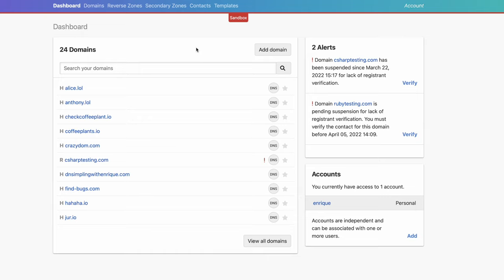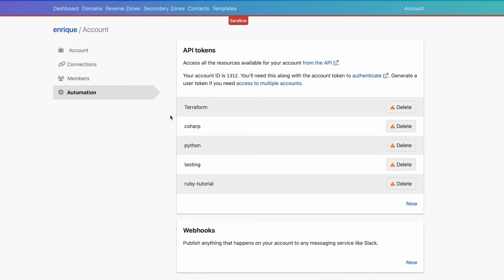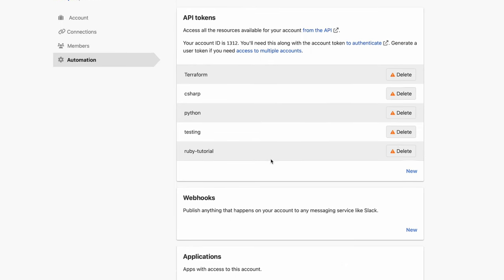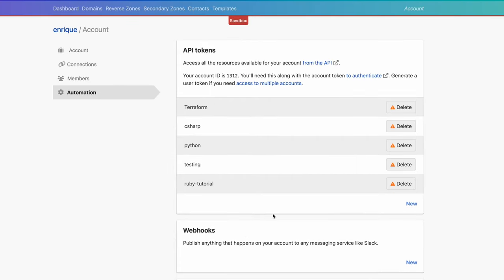Once you log into the sandbox environment, you will see your dashboard with all the domains you might have registered already. On the top right, you will see an account link. Clicking on it, you will be on your account page. At the bottom of the left menu, you will see the automation link. Once we follow this link, we'll see our API tokens, webhooks, applications, and developer applications. For today, we are only going to look into API tokens.